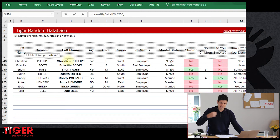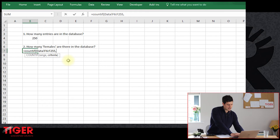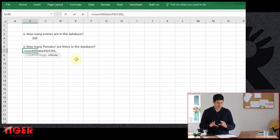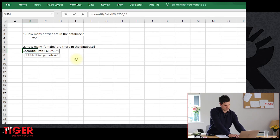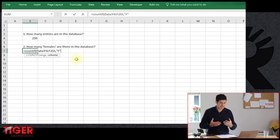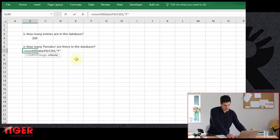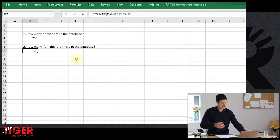Excel is ready for the next piece of information — it has highlighted 'criteria'. In this case, the criteria is just going to be the letter F in speech marks. We could also select a cell that contains the criteria — we'll do that in subsequent videos. I'll put "F" in speech marks, meaning it's going to pick out cells that contain the text F. Hit Enter, and we've got 108 — so it's saying there are 108 females in the database.